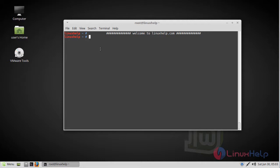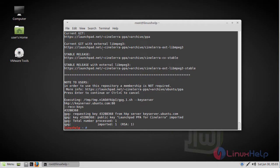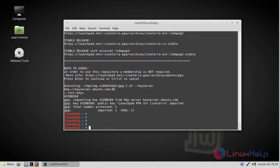First, we have to add the CineLara repository using PPA. Click Enter to continue. Then we have to update the system repository using the apt-get update command.